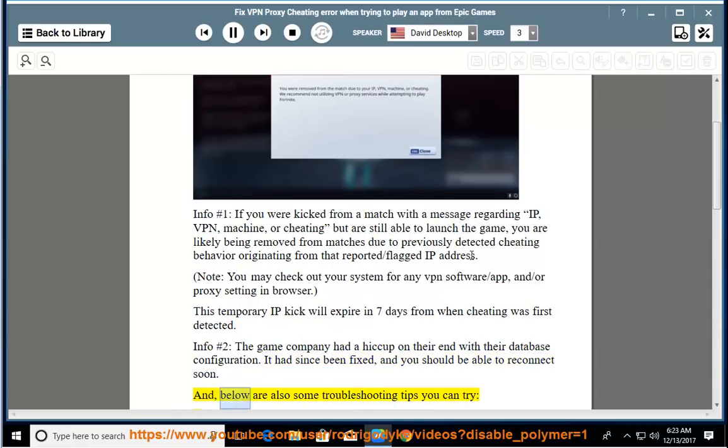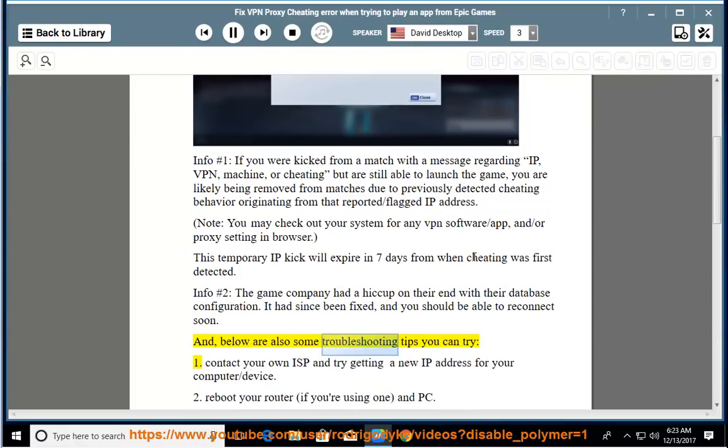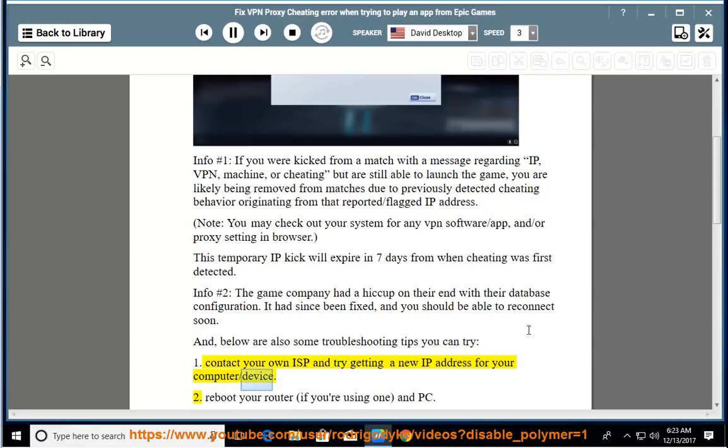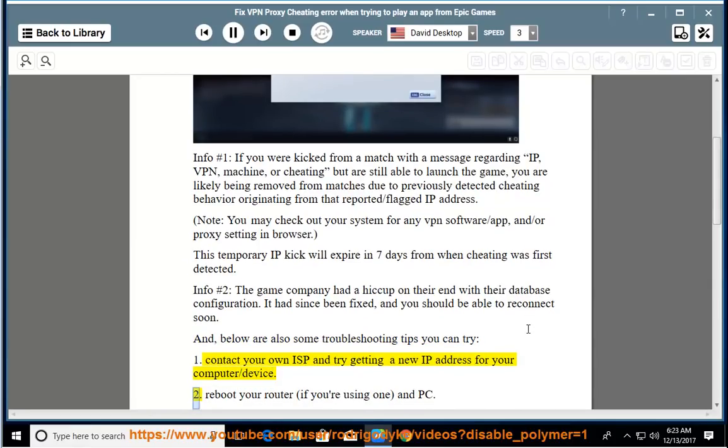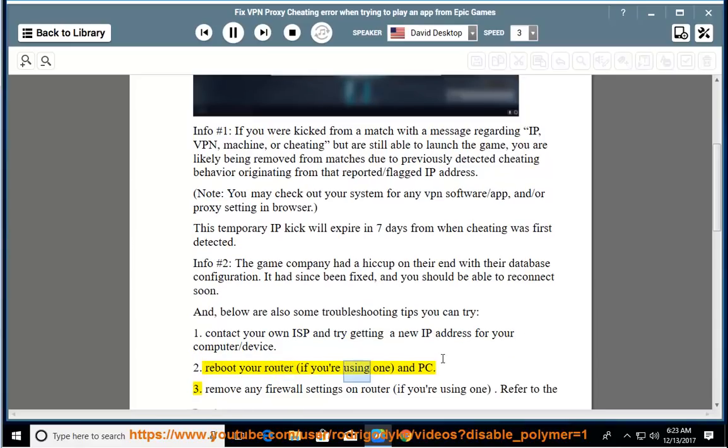And, below are also some troubleshooting tips you can try. 1. Contact your own ISP and try getting a new IP address for your computer or device. 2. Reboot your router, if you are using one, and PC.